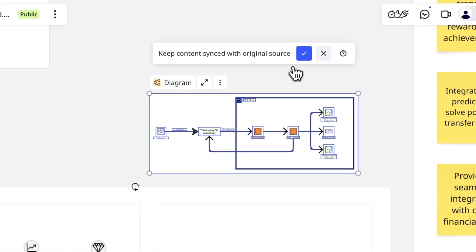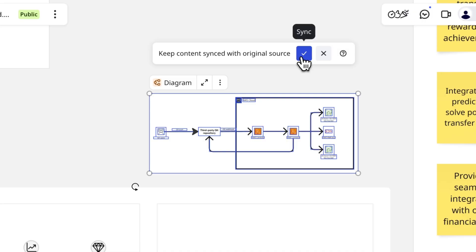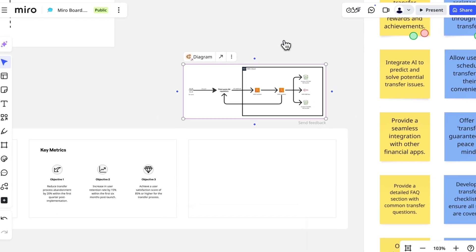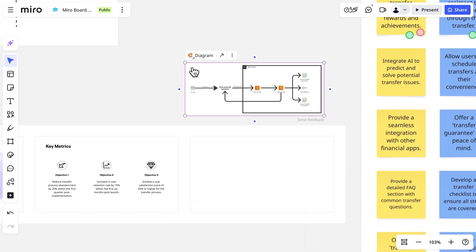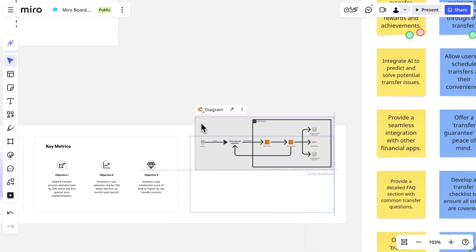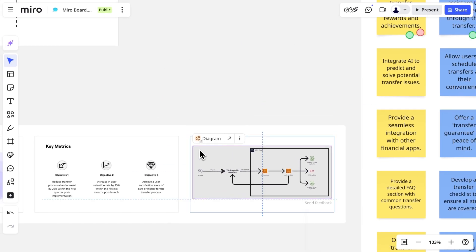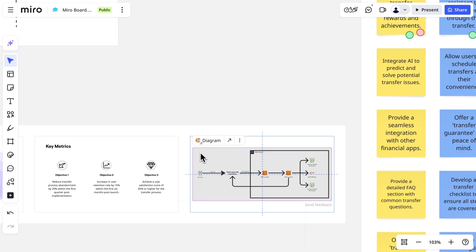We'll have Miro make this a synced copy, which means if the diagram is updated at its source, it's updated everywhere. Nice — go try it out and see how your work transforms.